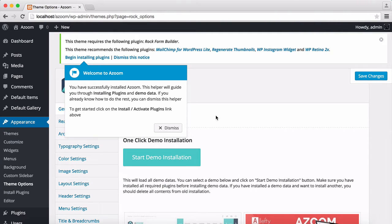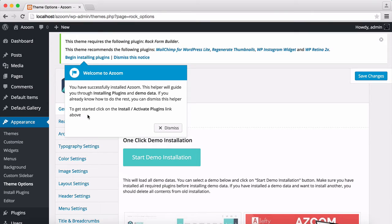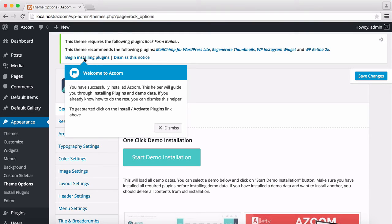You can start right away like this. Also, we have an installation guide here. You can follow this step by step to complete the installation process, and also import the demo data. I'm going to follow it to install required plugins.